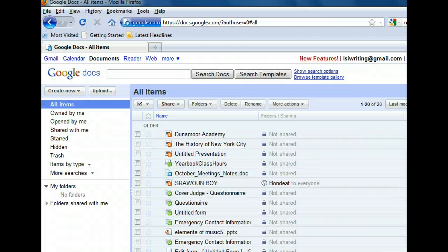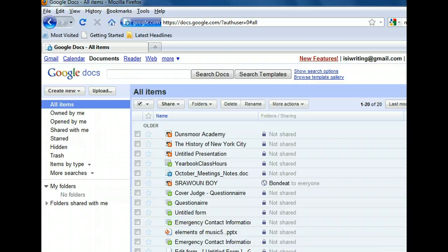In the All Items list of Google Docs, we can see the spreadsheet called Cover Judge Questionnaire, which is the form we created. Let's open it to review the data Google Docs has compiled for us.